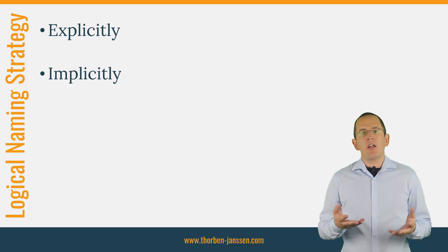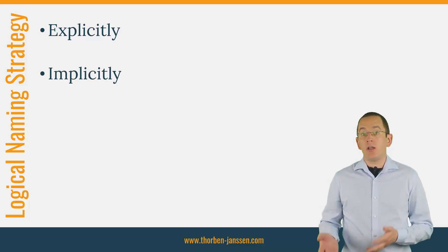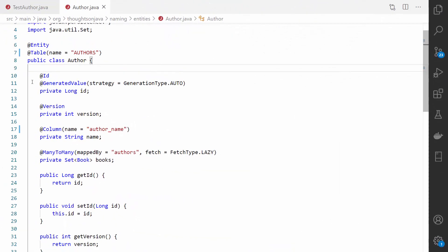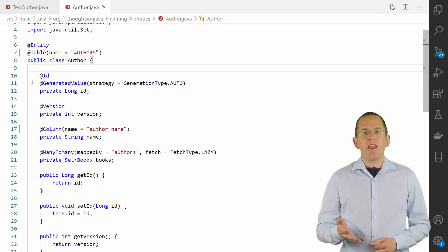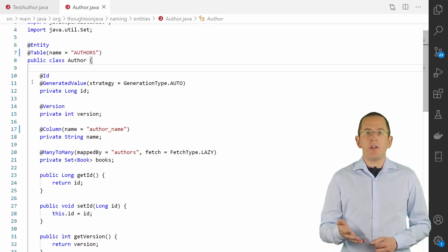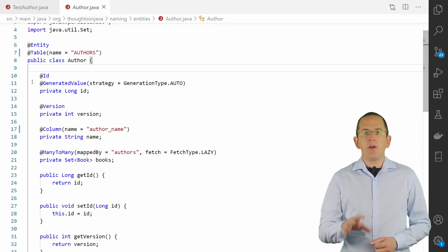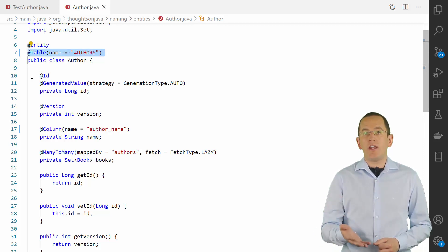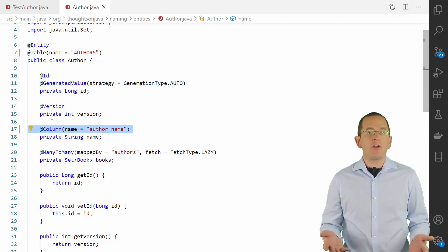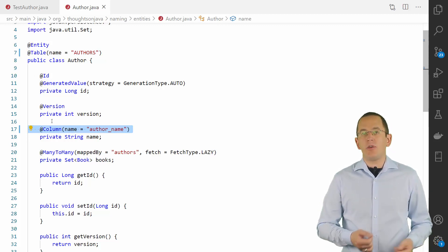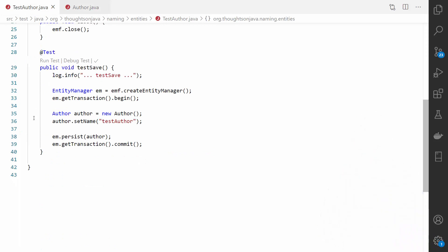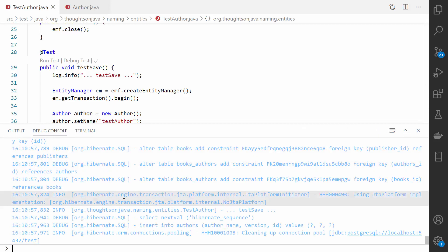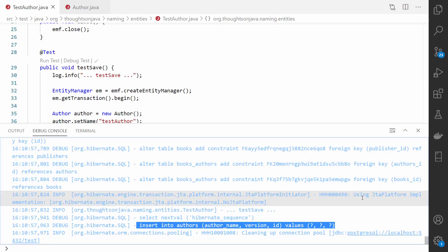As explained earlier, you can either define the logical name explicitly or implicitly. The explicit naming strategy is very easy to use — you probably already used it yourself. The only thing you need to do is annotate your entity class with a @Table annotation or your entity attribute with a @Column annotation and provide your preferred name as a value to the name attribute. If you then use this entity in your code and activate the logging of SQL statements, you can see that Hibernate uses the provided names instead of the default ones.